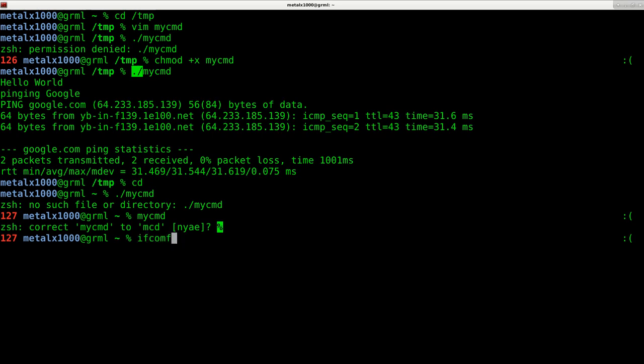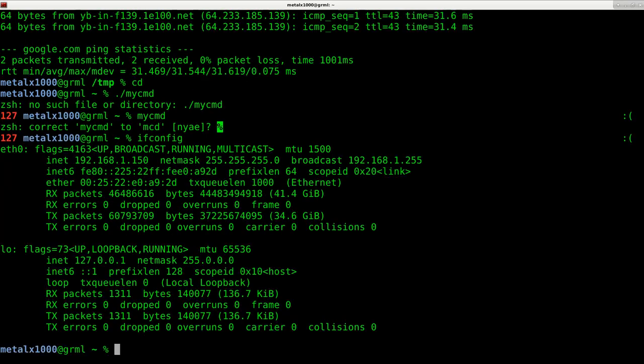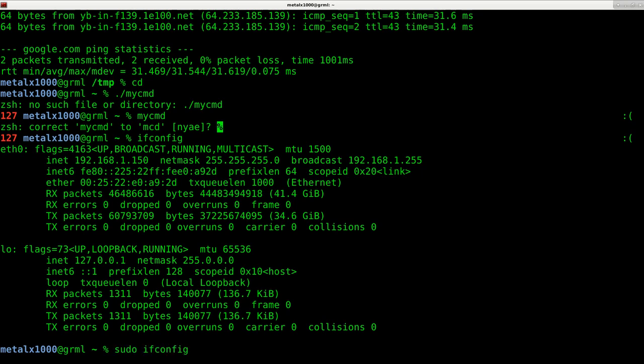For example, I can type in ifconfig and I get this information here. Now there's certain ifconfig commands or other commands that I might want to run as sudo, as far as bringing an interface up or down. You want to make sure that you're actually running the command that you think you're running.